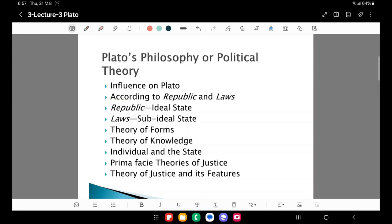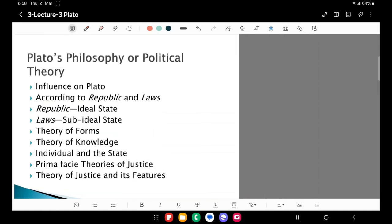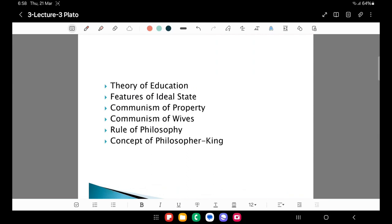One lecture each will be devoted to: theory of forms, theory of knowledge, the distinction between individual and the state, prima facie theories of justice — meaning the theories of justice which existed in those days in Athens — then the theory of justice and its features as enunciated by Plato, theory of education, features of the ideal state, communism of property, communism of wives, rule of philosophy, and the concept of the philosopher king. Each of these again will be discussed in different lectures. These are the major themes around which most of the political ideas of Plato revolve.